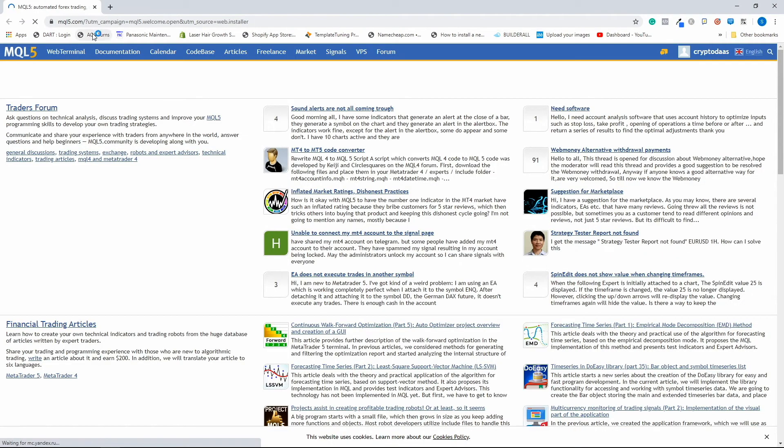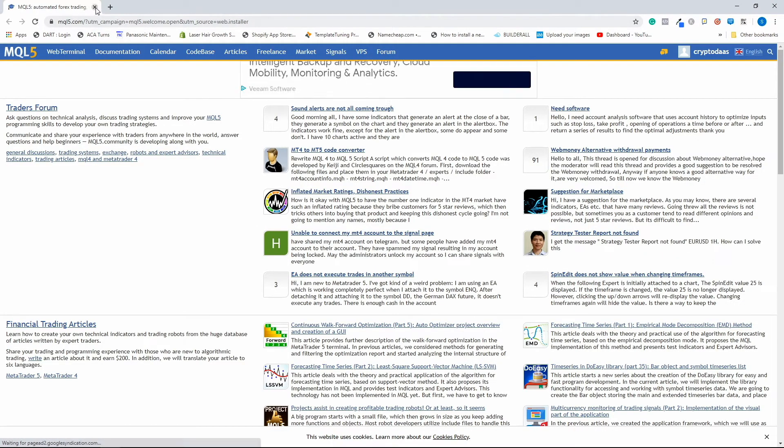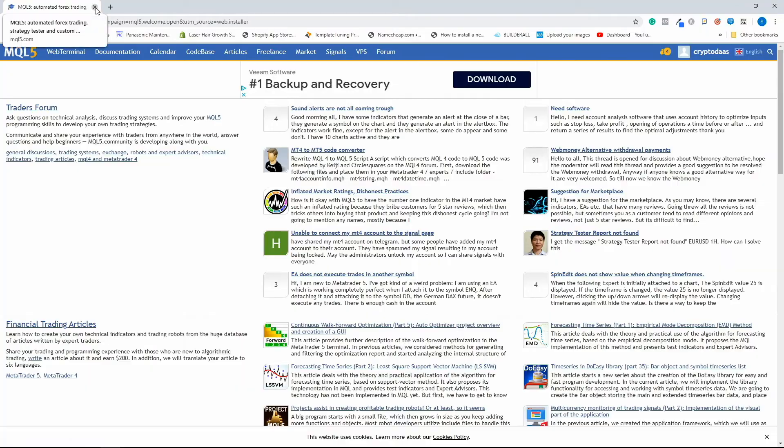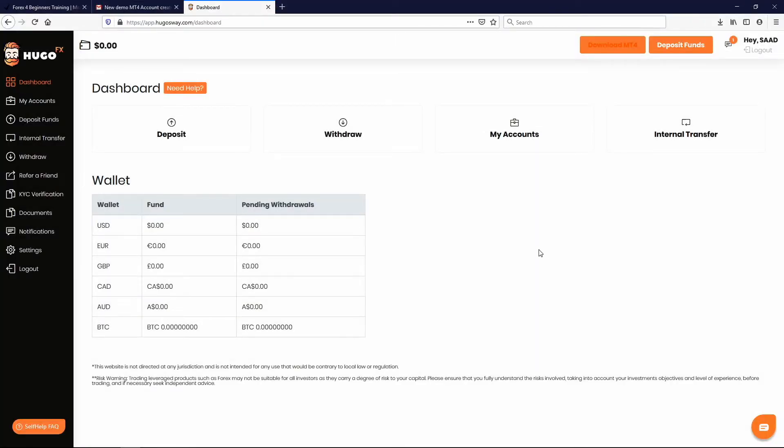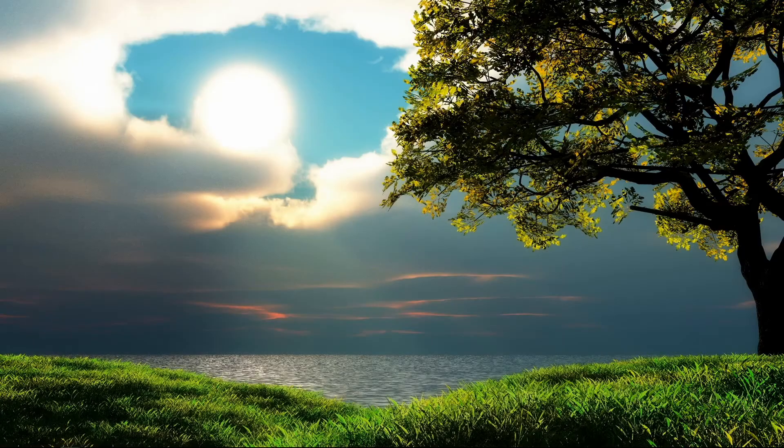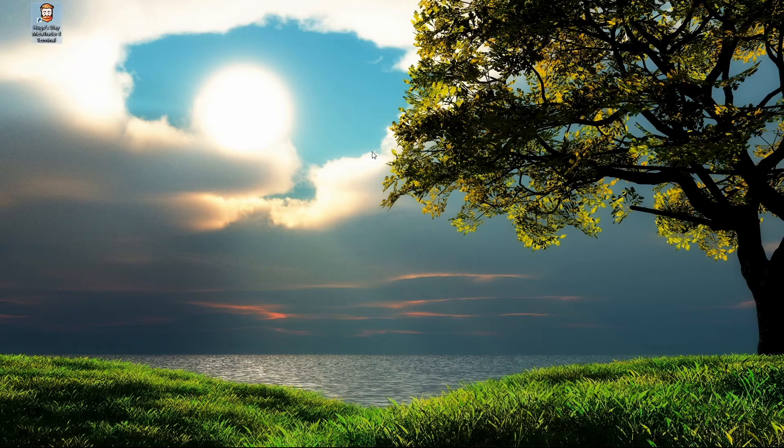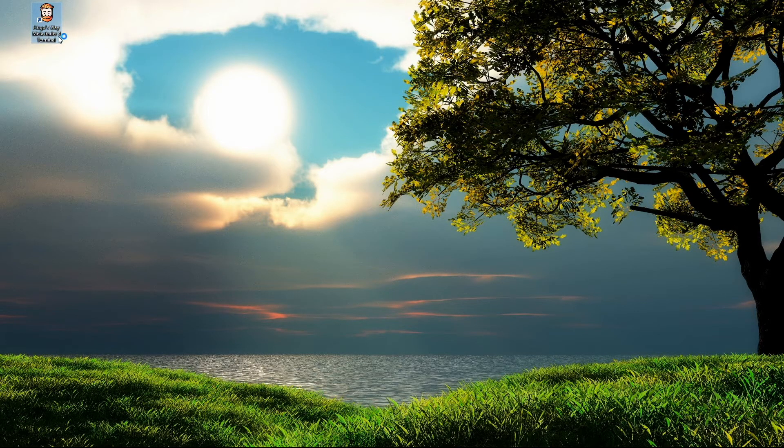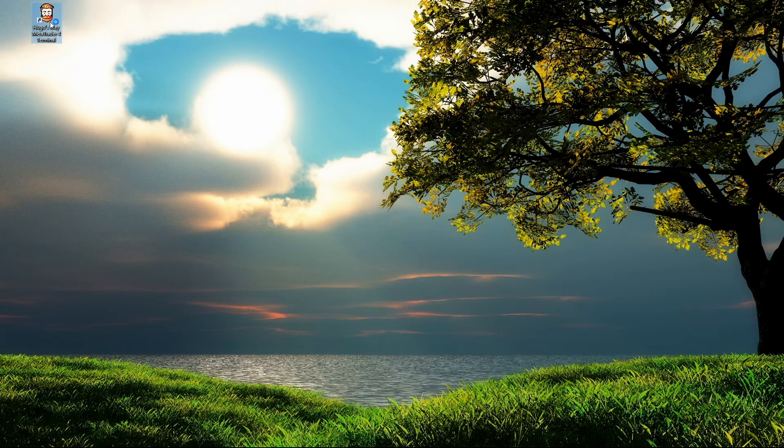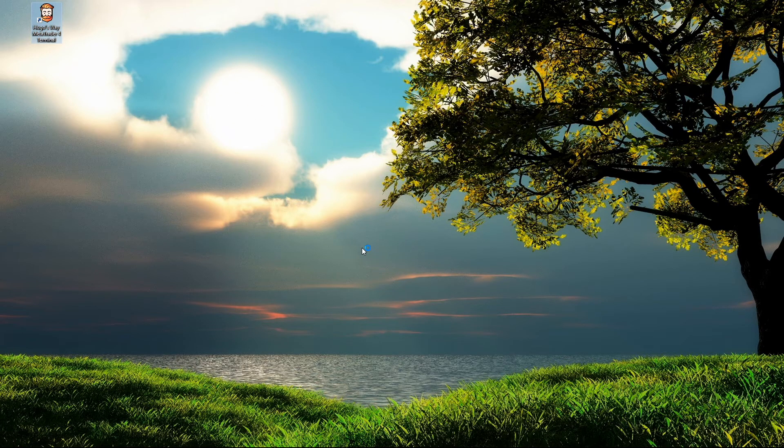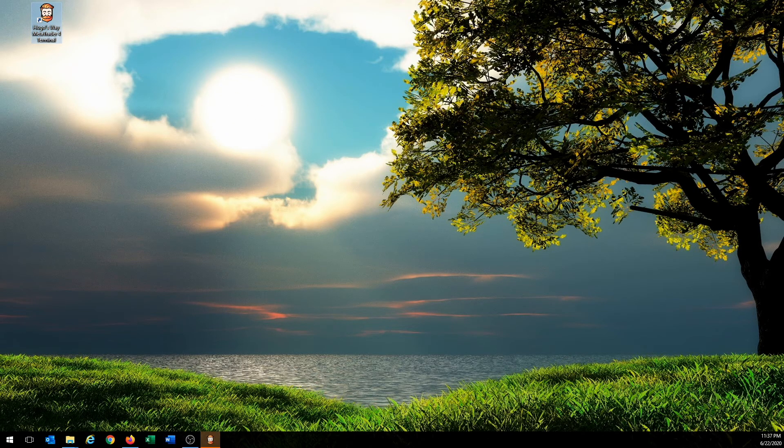You're going to get this pop-up. You can just, this is a web browser. Just close it. It just automatically pops up. Just close it. And now we can go to our desktop. You should see a Hugo's Way MetaTrader 4 shortcut on your desktop now. Just give it a few seconds because after you install it, it automatically starts loading on its own.